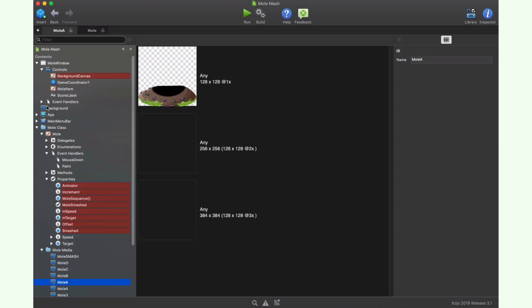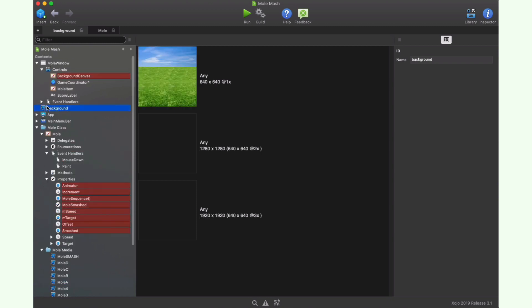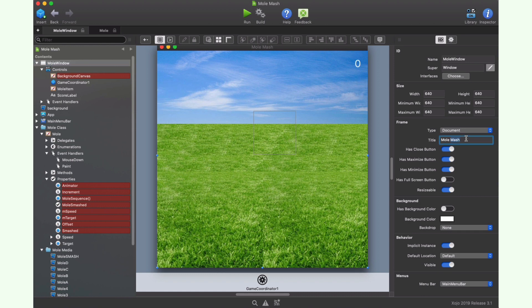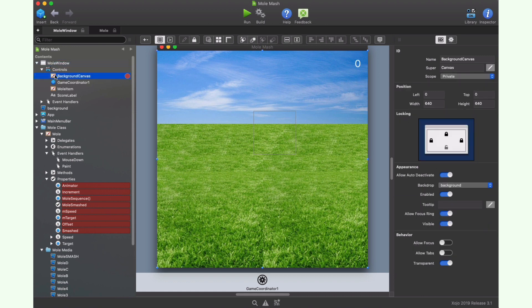Another interesting item in the game is the background picture itself. As you can see, it has a size of 640 by 640 pixels that matches the fixed size of the window in our app. The name of the window object is MoleWindow, and we used MoleMash as its title. As you can see here, the only objects we put in the window is the one instance of the background canvas setting its position and size to the one for the window. We will lock it to the window and close the four locks under the locking section of the inspector panel.